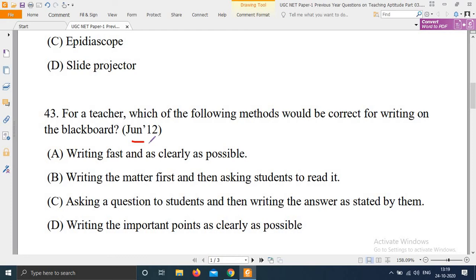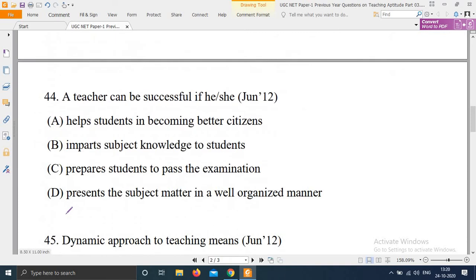Next question: A teacher can be successful if he or she — this question came from June 2012. Options are: A) Help students in becoming better citizens. B) Impart subject knowledge to students. C) Prepare students to pass the examination. D) Presents the subject matter in a well-organized manner.